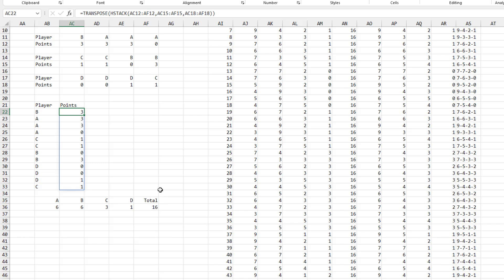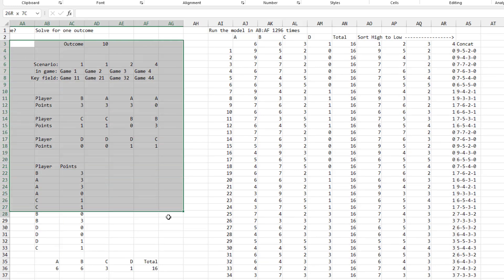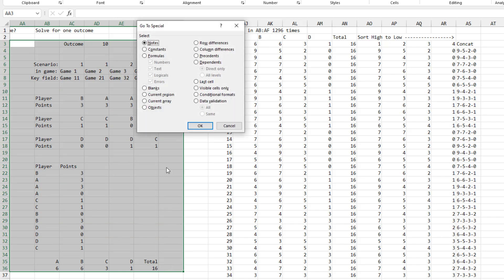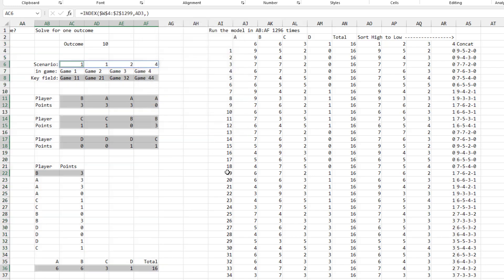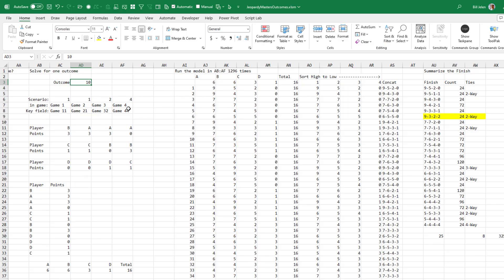So once we have this model, it'd be interesting just to know how many formulas there actually are in this model. So if we go to special and select just the formulas, click OK. 19 formulas to get to just the answer for this one of the 1296 outcomes.